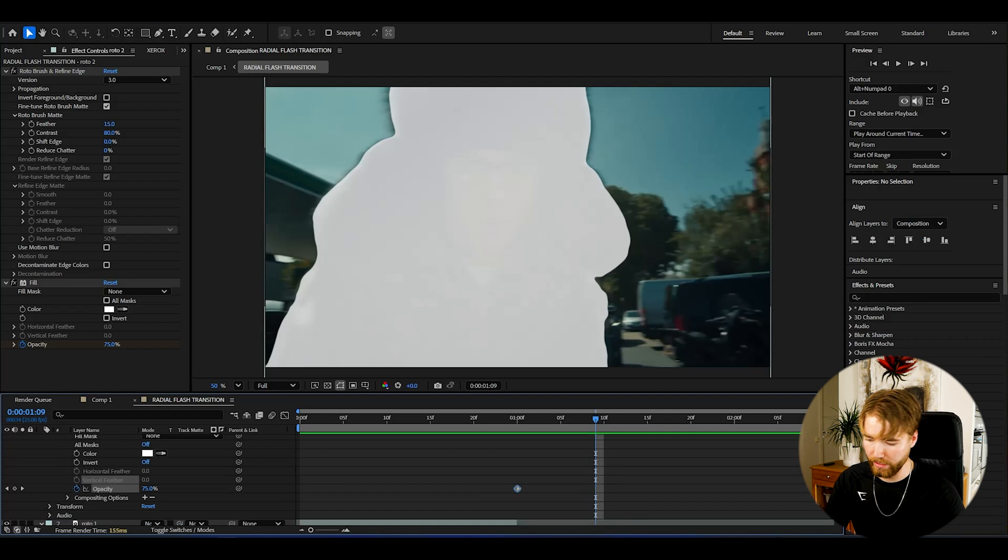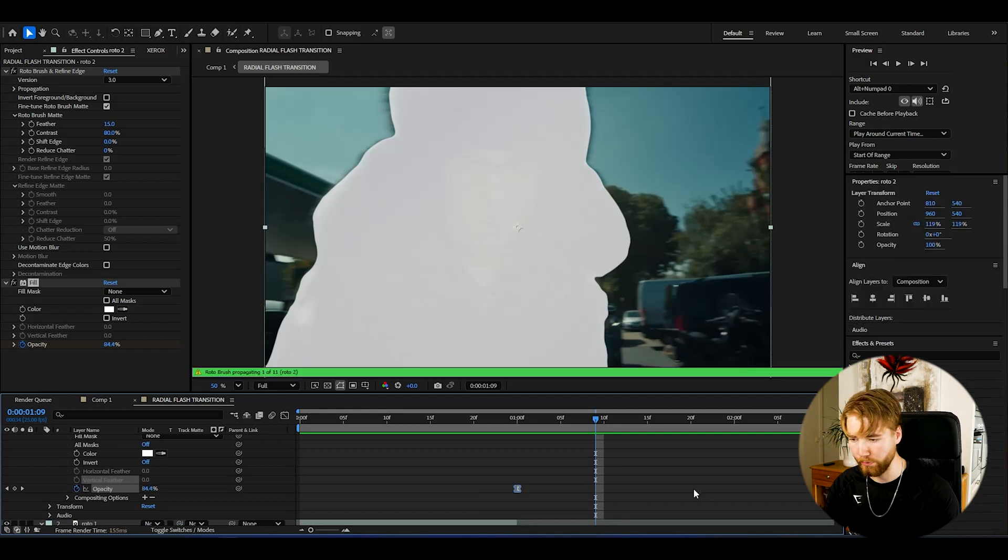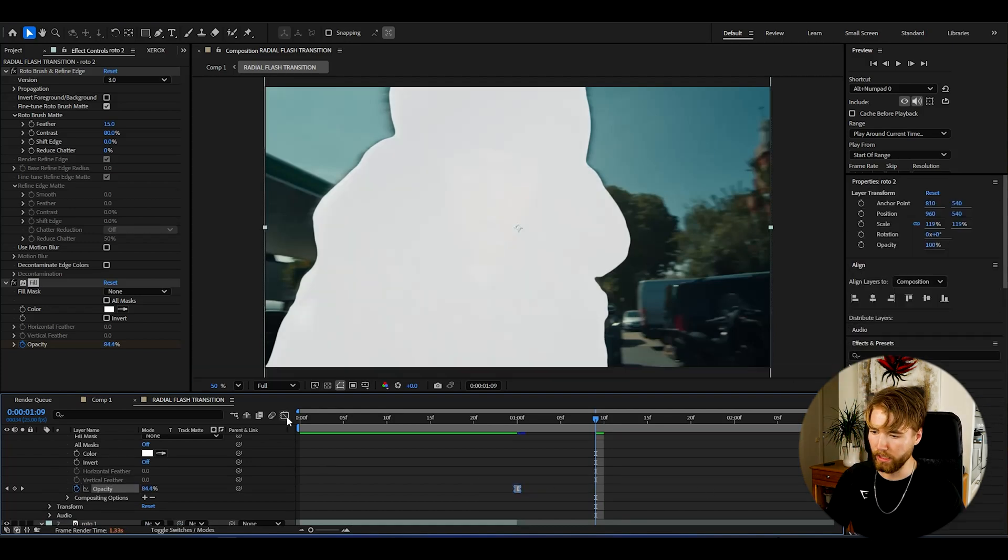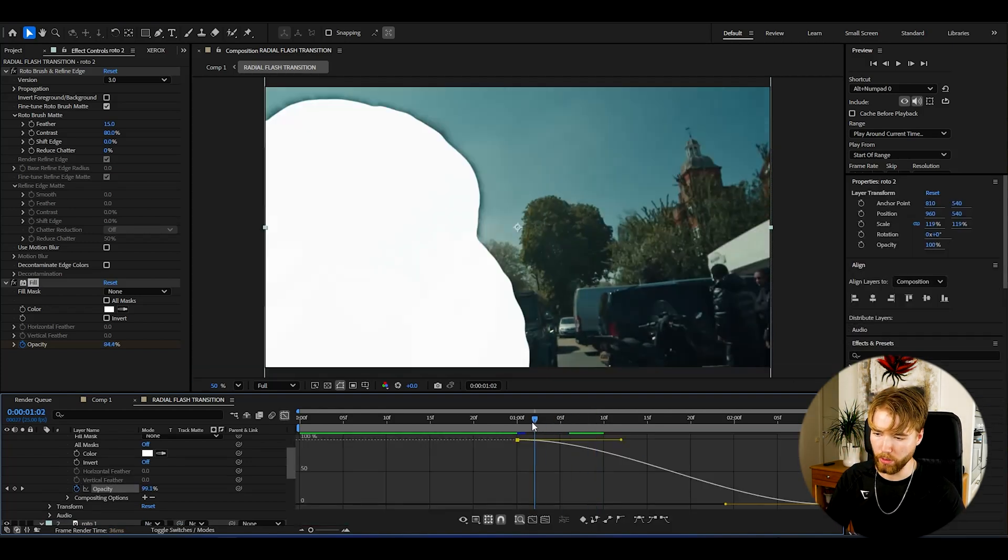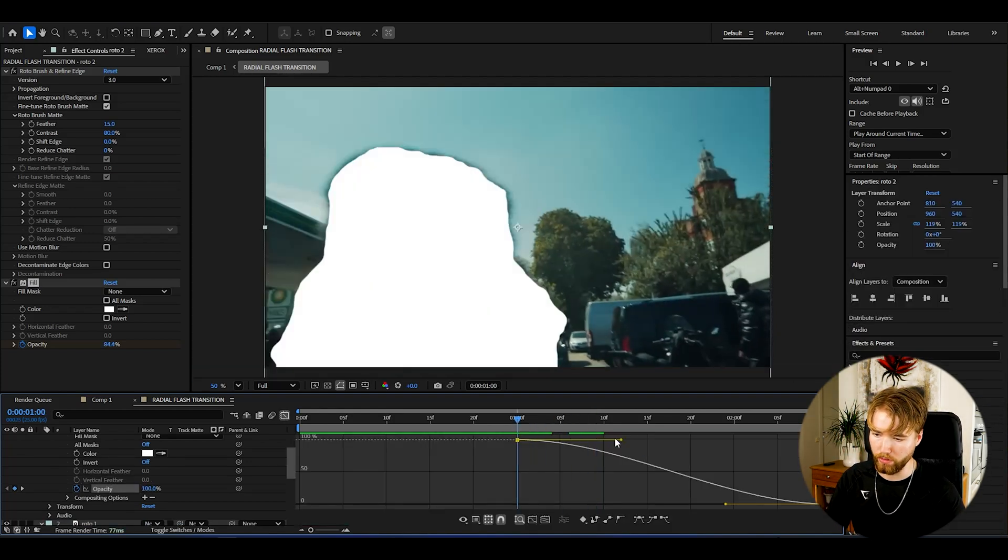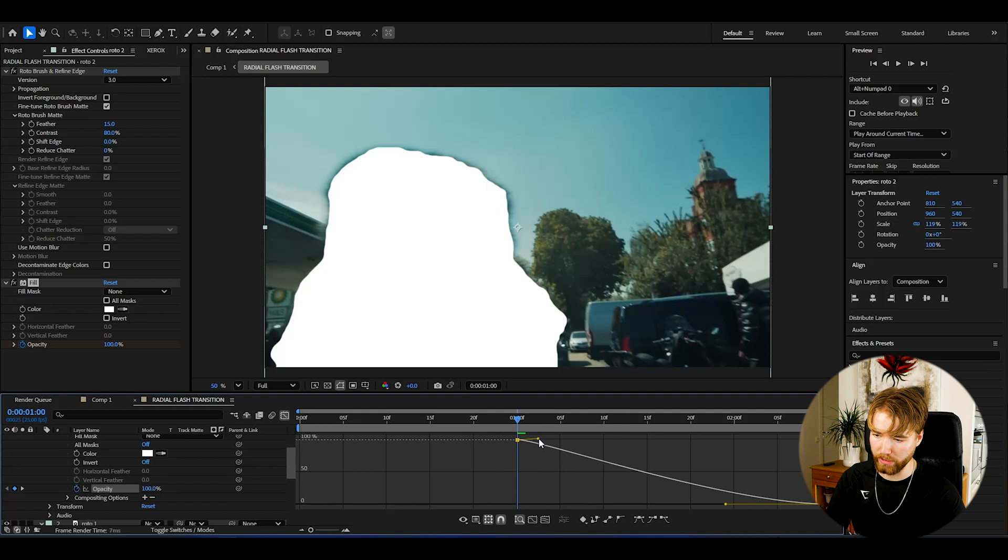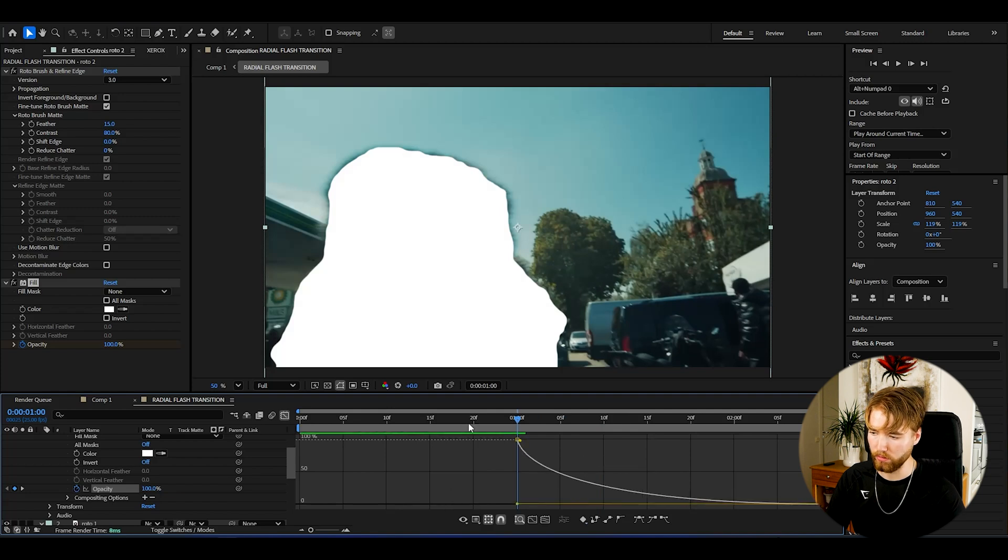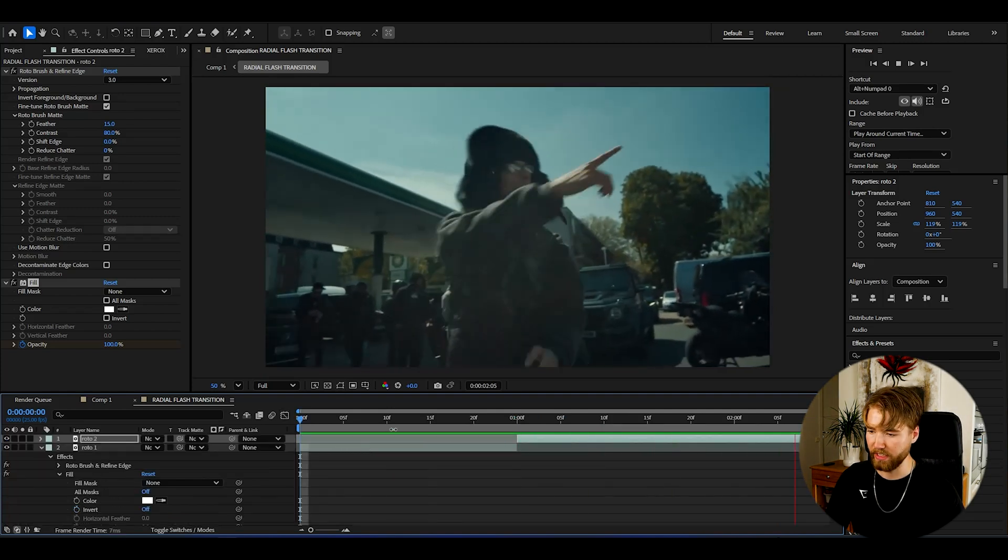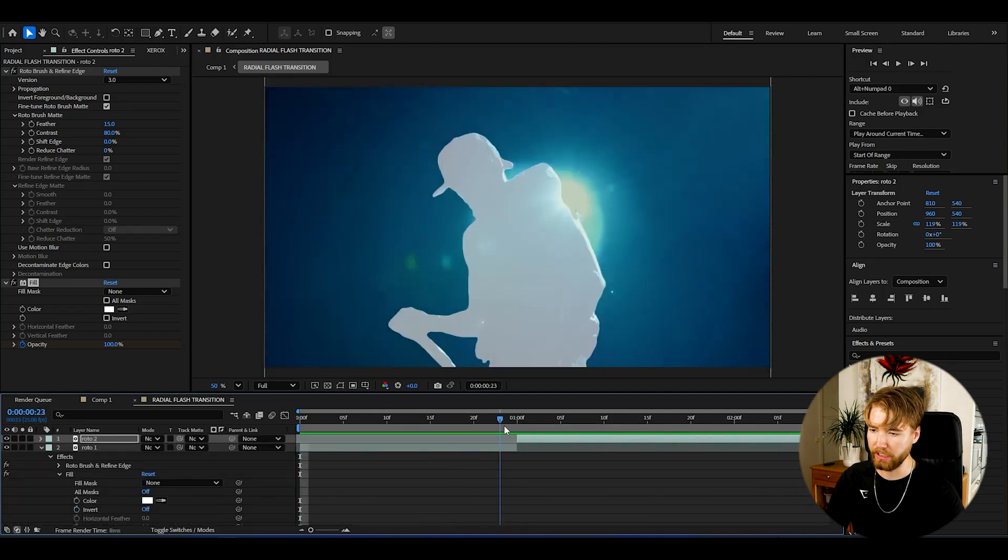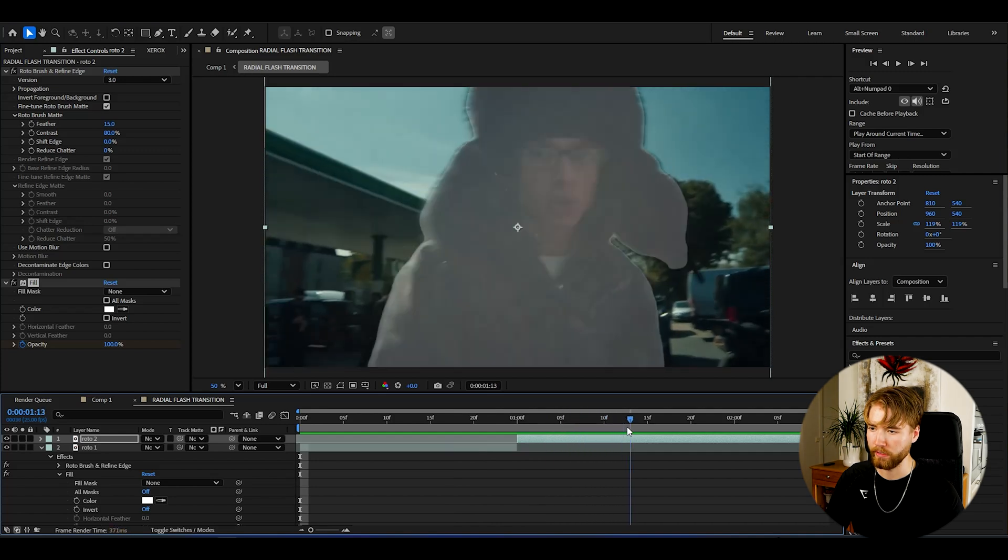Do the same for the second roto brush clip here. Select the keyframes, F9, select the keyframe, go to the graph here, drag this one in and this one in as well, and it's going to look something like this now. We get this kind of flash look to it.